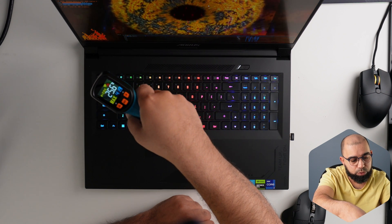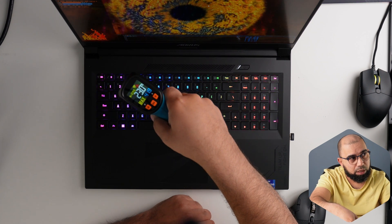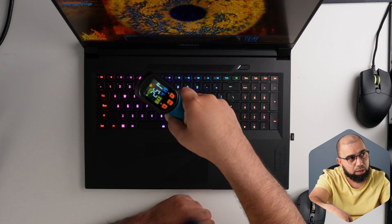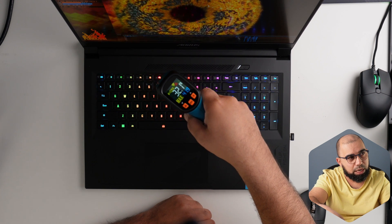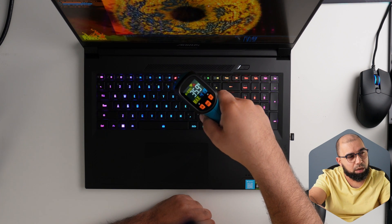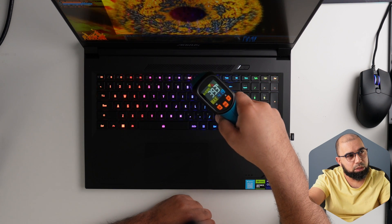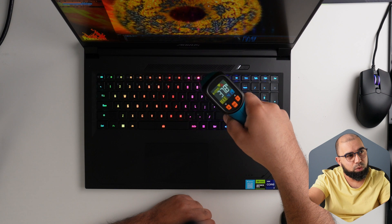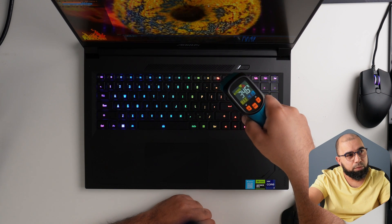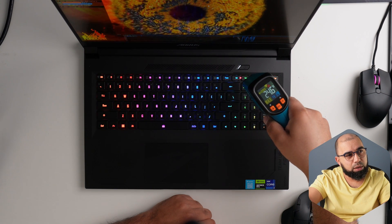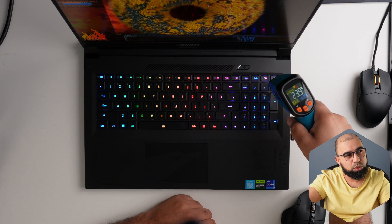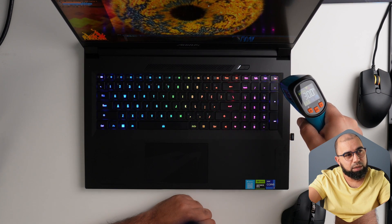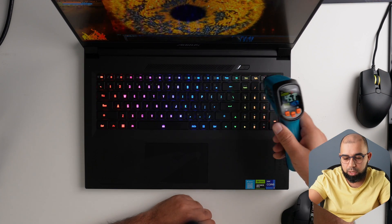And then if we head down to the number row, the function key here, we can see right there that it's actually well under control, mid-30s to maybe 40 degrees, right under 40 degrees. And as we head across, even into the lower 20s towards the edges of the device, very nice and cool customer.